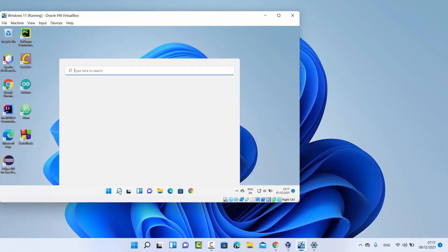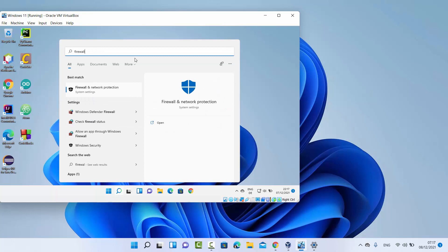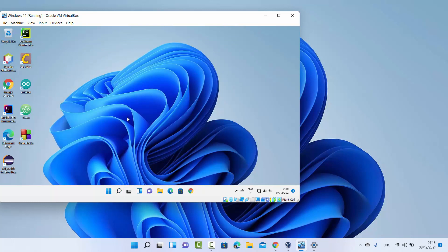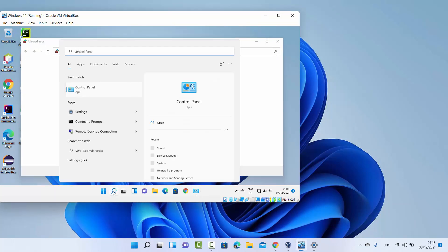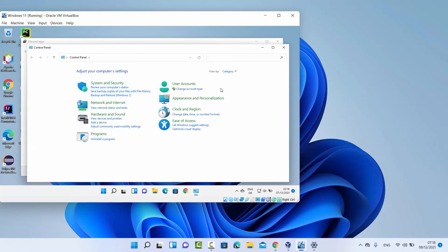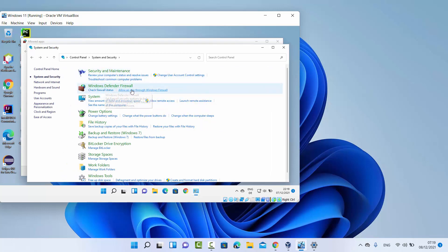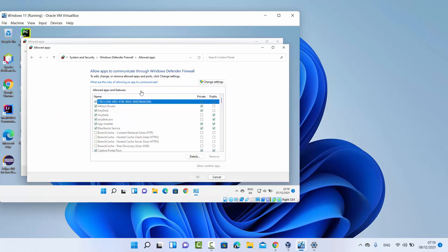Click on the search option and search for 'firewall'. You will see the option that says 'Allow an app through Windows Firewall' — click on it. This will open a window, which you can also reach via the Control Panel by going to System and Security, then under Windows Defender Firewall clicking 'Allow an app through Windows Firewall'. Both paths open the same window. To change settings, click on 'Change settings' at the top.